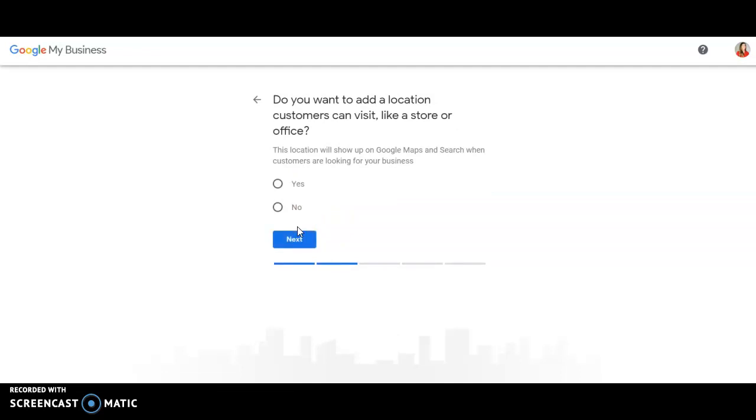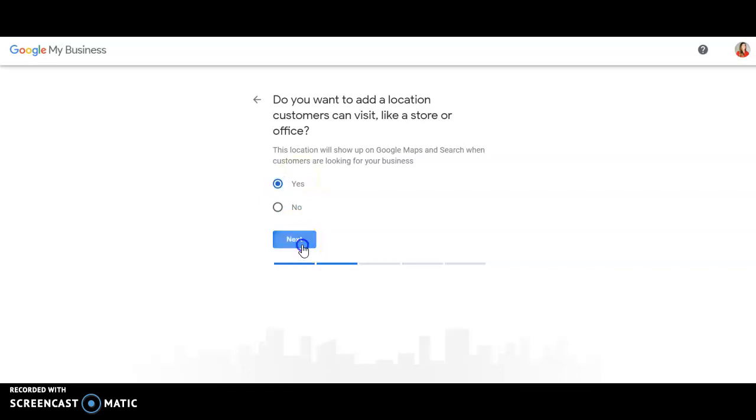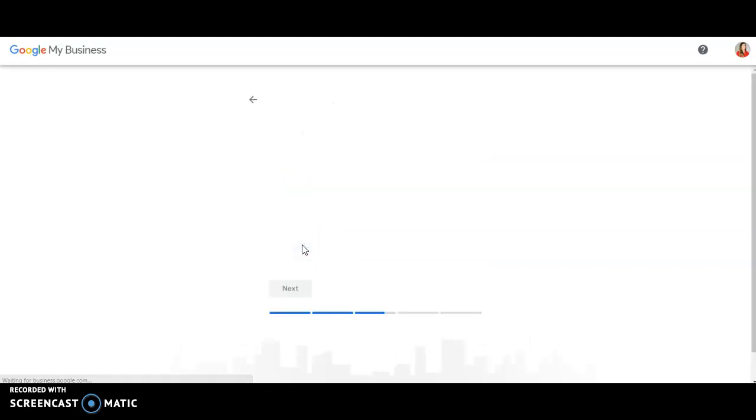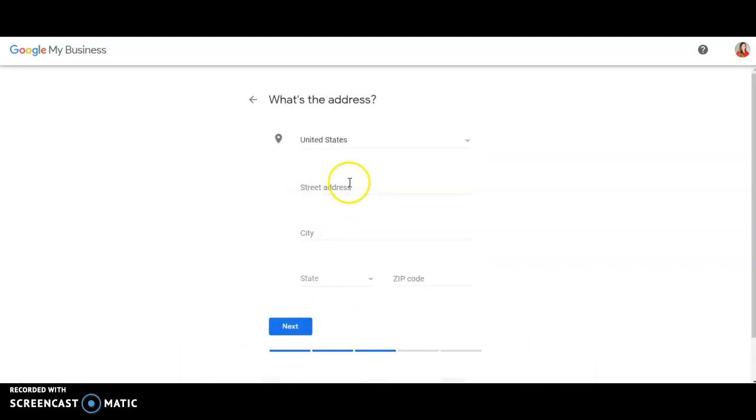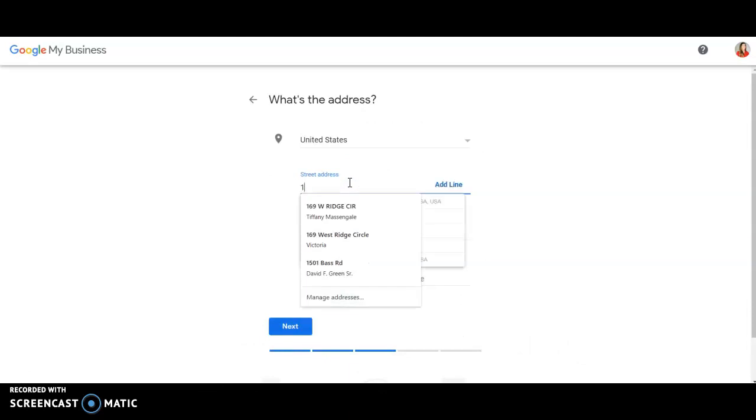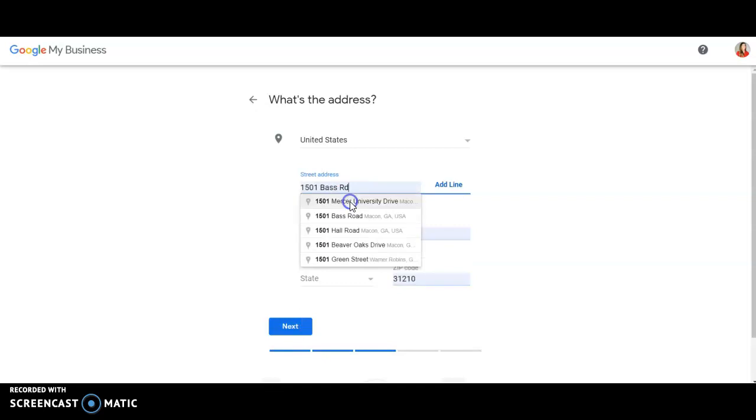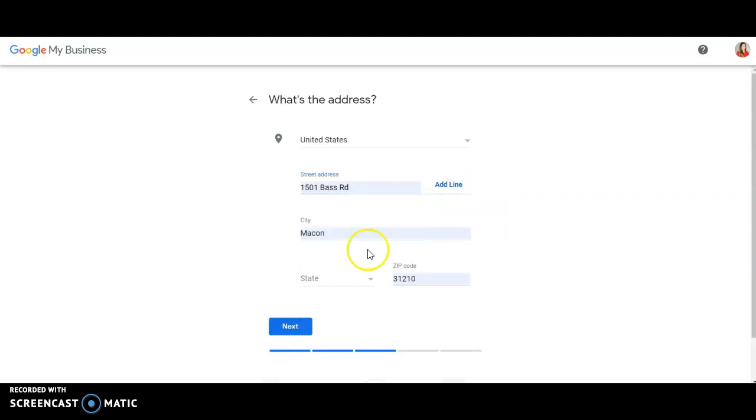Will this location show up on Google Maps? Yes. So you want your office to show up on Google Maps. So you type in the street address. I'm going to use the street address for our Macon office, which is 1501 Bass Road. And it fills it in for me. This is the location of that office.